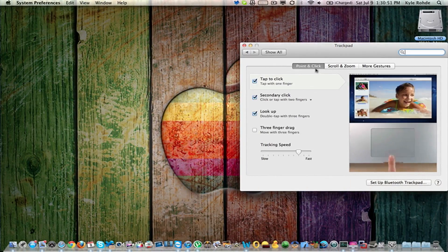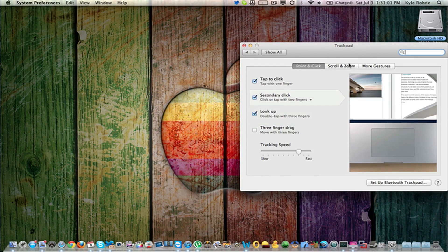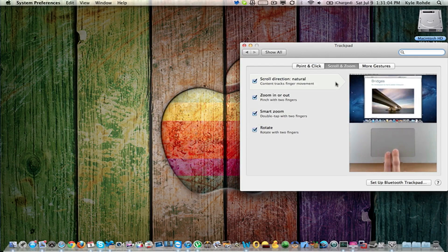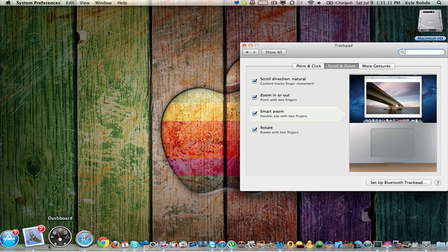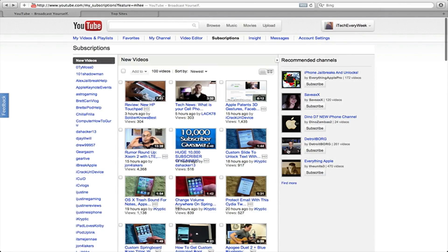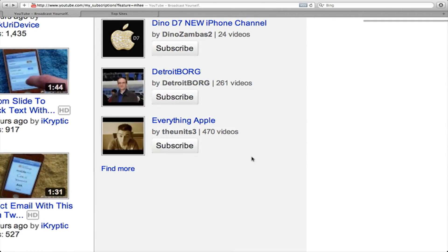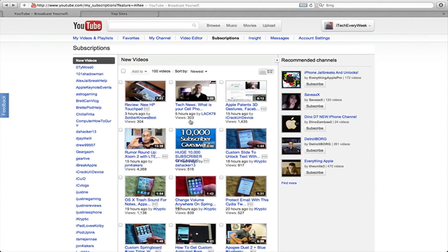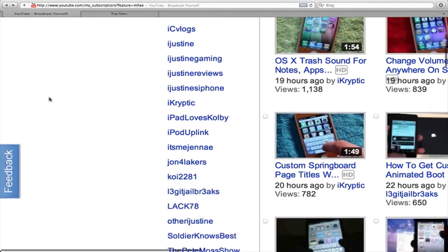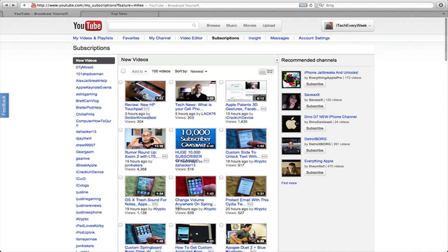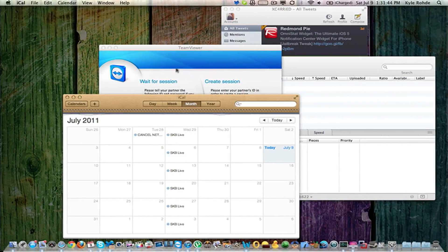In the Scroll and Zoom tab, the basic options are the same as Snow Leopard. One different gesture is double-tap with two fingers: if I want a closer look at something in Safari, I can double-tap with two fingers and it zooms in quickly — similar to how iDevices work. Double-tap again and it zooms back out. It's a nice feature, especially if you're reading something on Wikipedia or want a quick closer look at content.